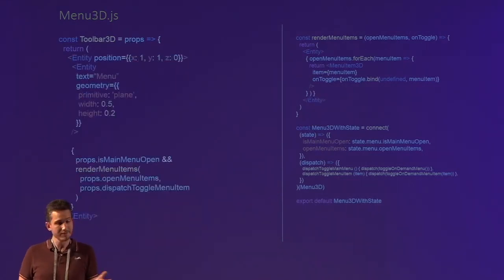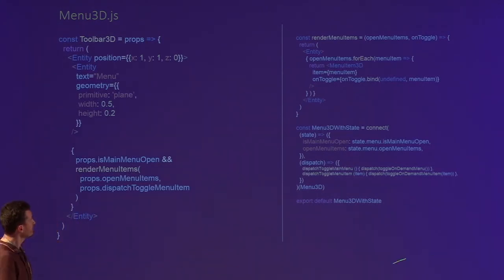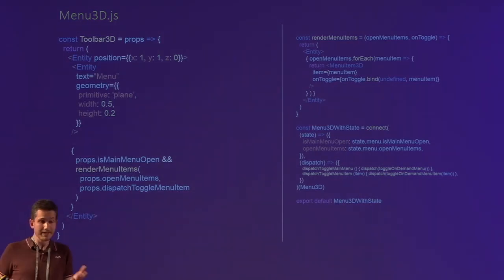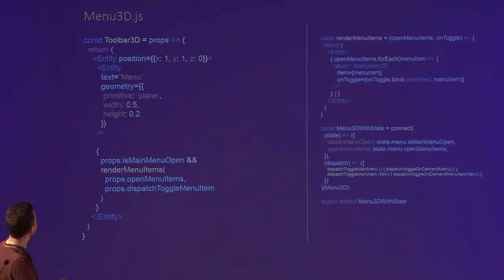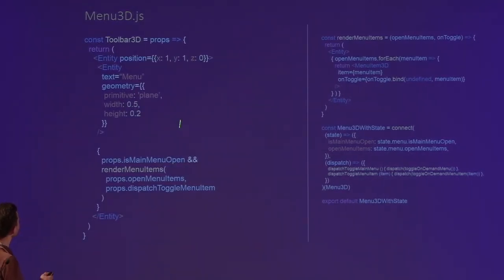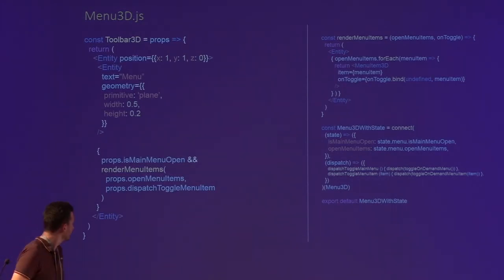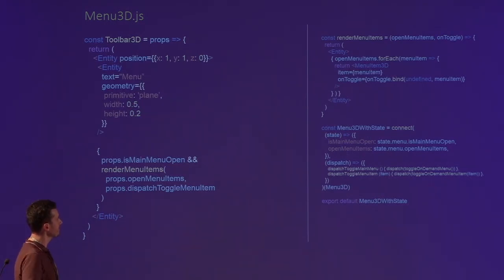Let's look at the 3D version. The point is that a lot of this is the same — almost all of it is completely the same because we're connecting to the Redux data store and getting the same things. The main difference is that in A-Frame, instead of a div, we use something called an entity. We have an entity, we have a menu button, we can click it and that opens and closes the menu via Redux, and we render the menu items based on the same data.